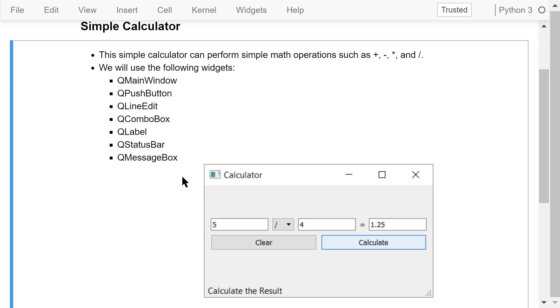We will use the following widgets in this program: QMainWindow, QPushButton, QLineEdit, QComboBox, QLabel, QStatusBar, and QMessageBox.